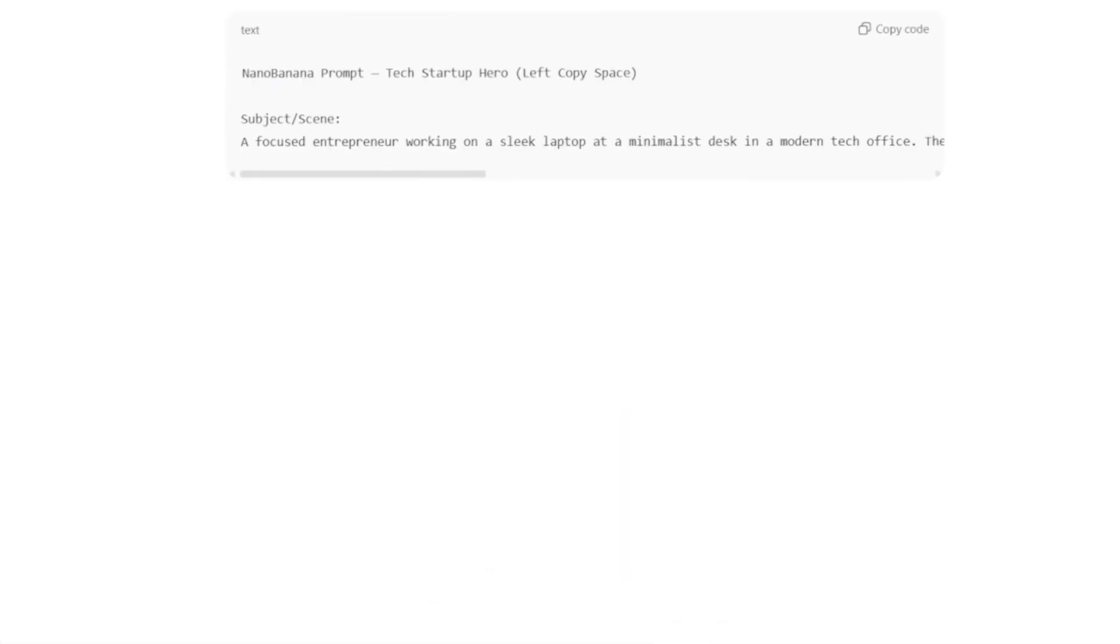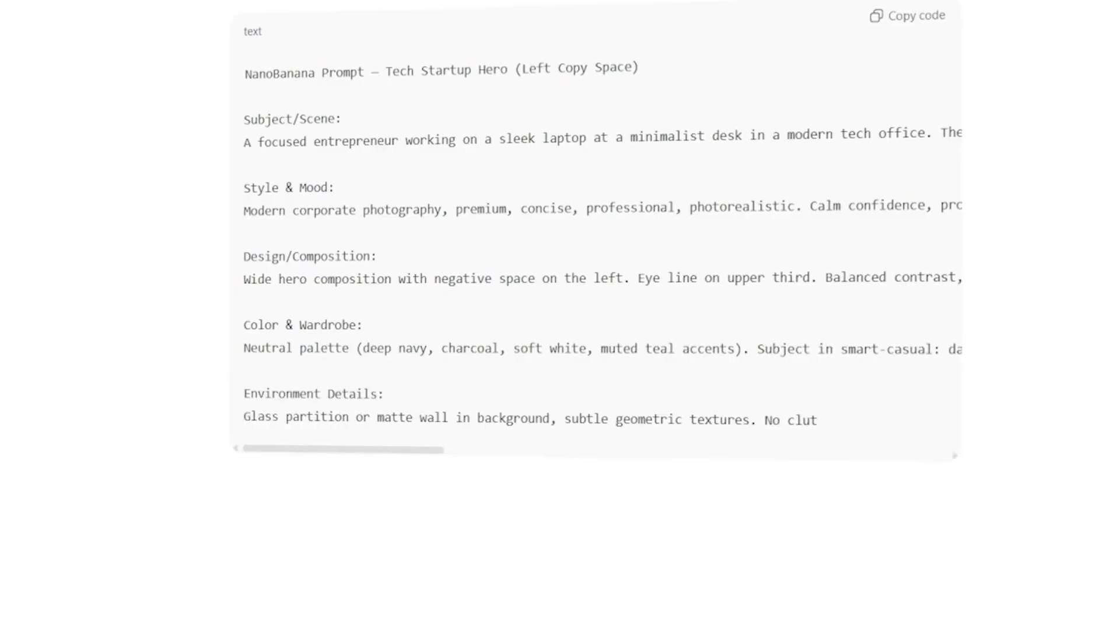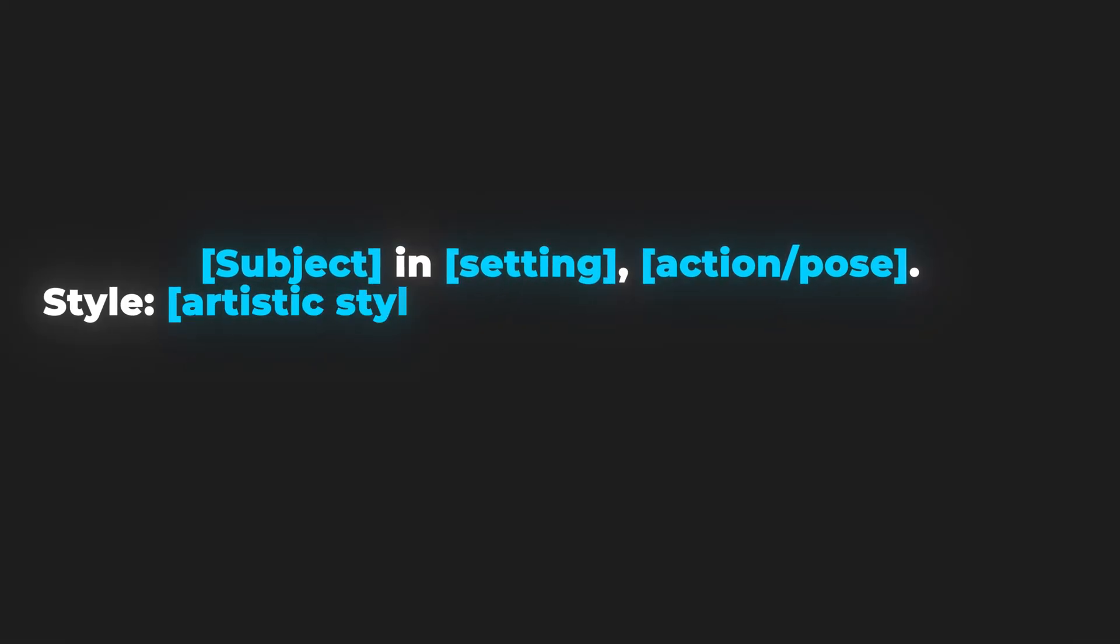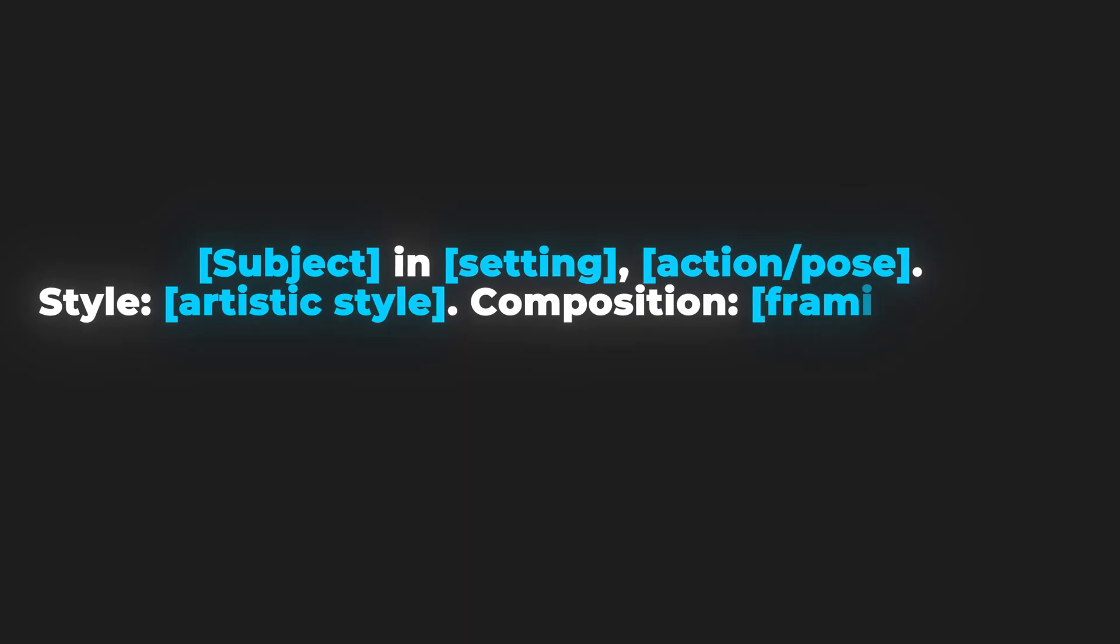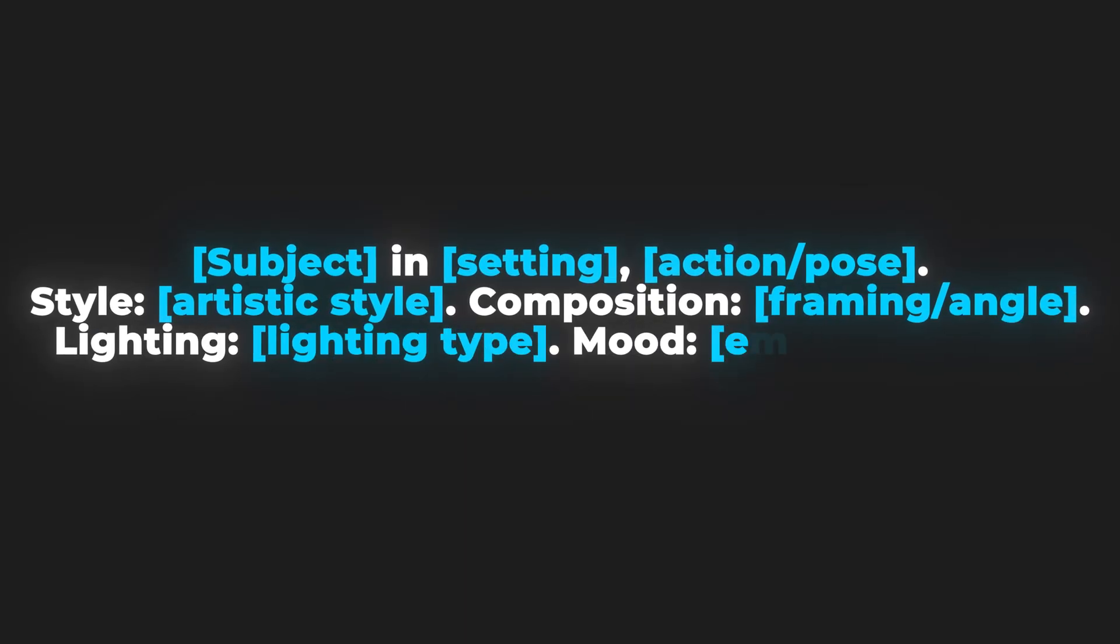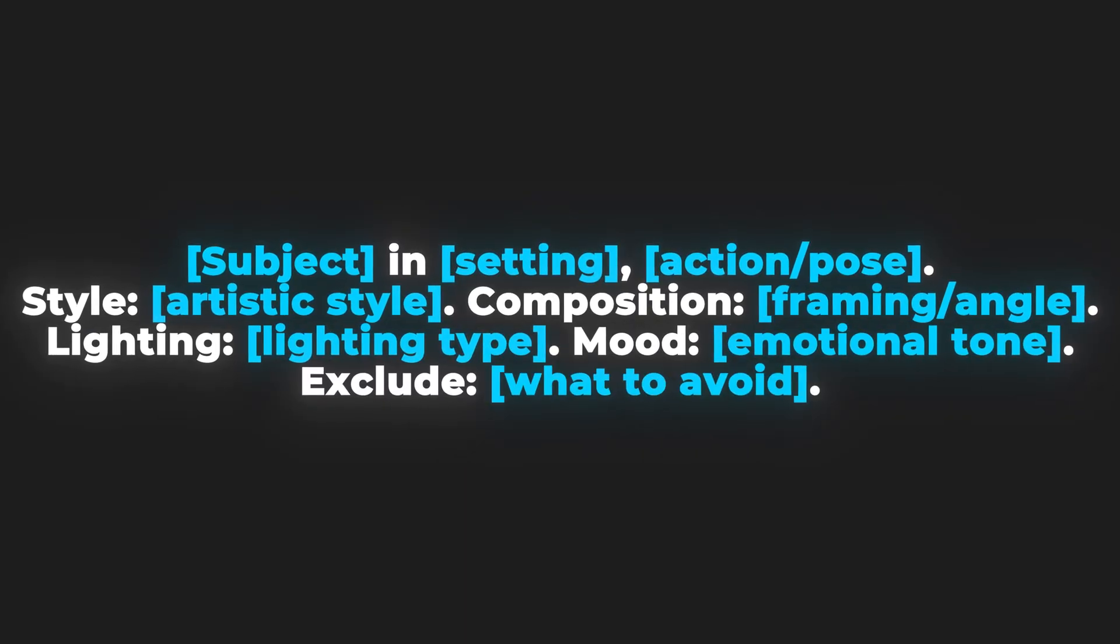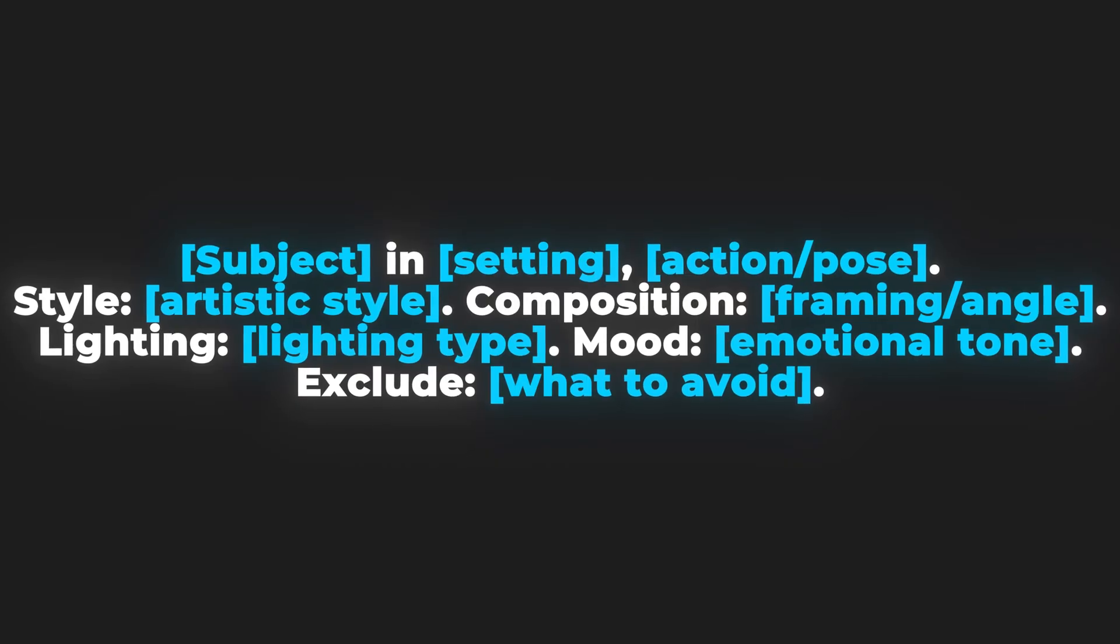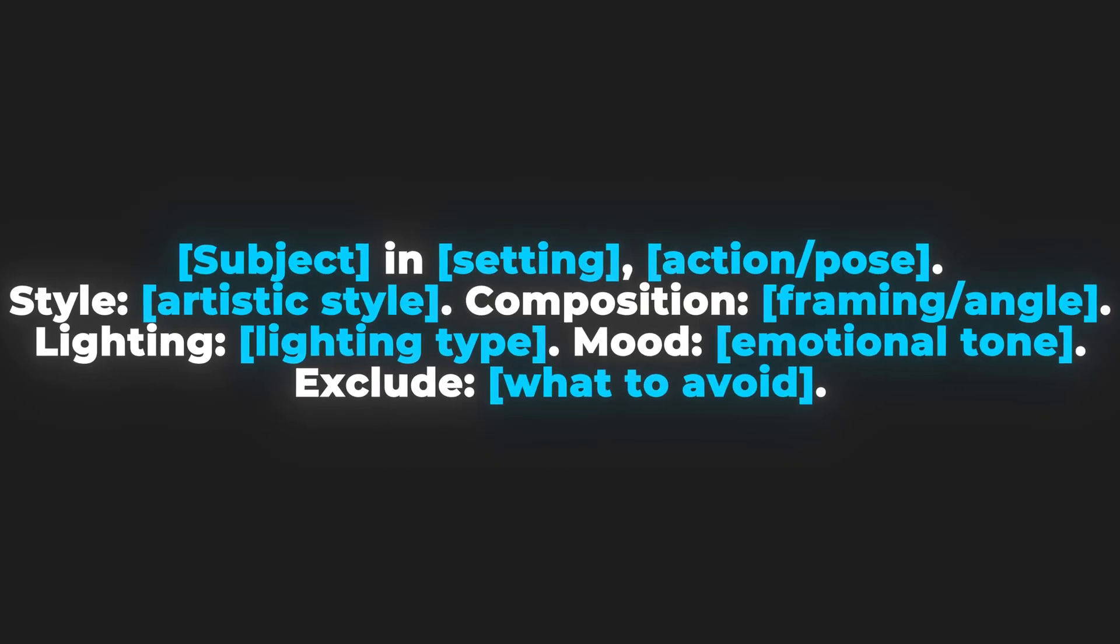Next: visuals. ChatGPT can draw, but there's a smarter trick for pro-level results. The formula: subject in setting, action pose, style, artistic style, composition, framing, angle, lighting, lighting type, mood, emotional tone, exclude what to avoid.